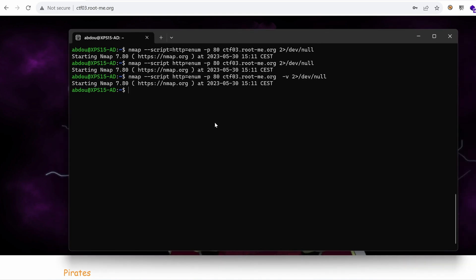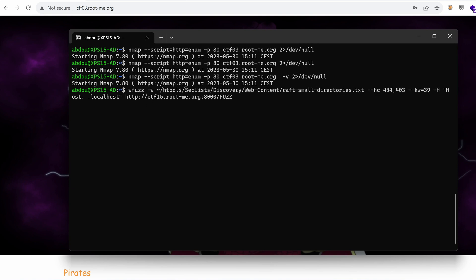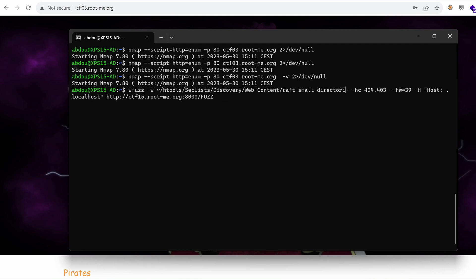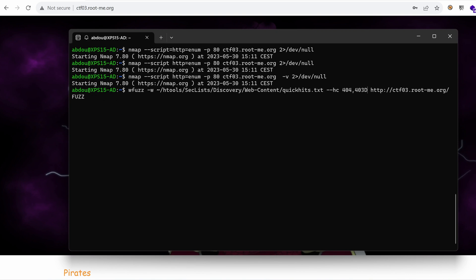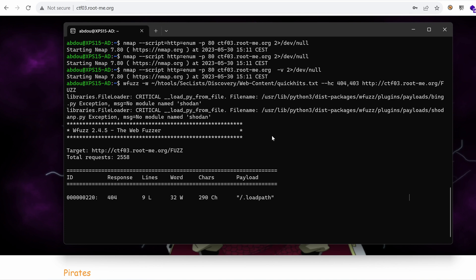We hackers always find other ways. So if nmap doesn't work, then we can use WFuzz. I'm going to use the rafts. Let's start with just the quick hits, which is a word list under the seclist project. I'm going to target my hostname and I'm going to just get rid of forbidden and not found response codes and give it a spin.